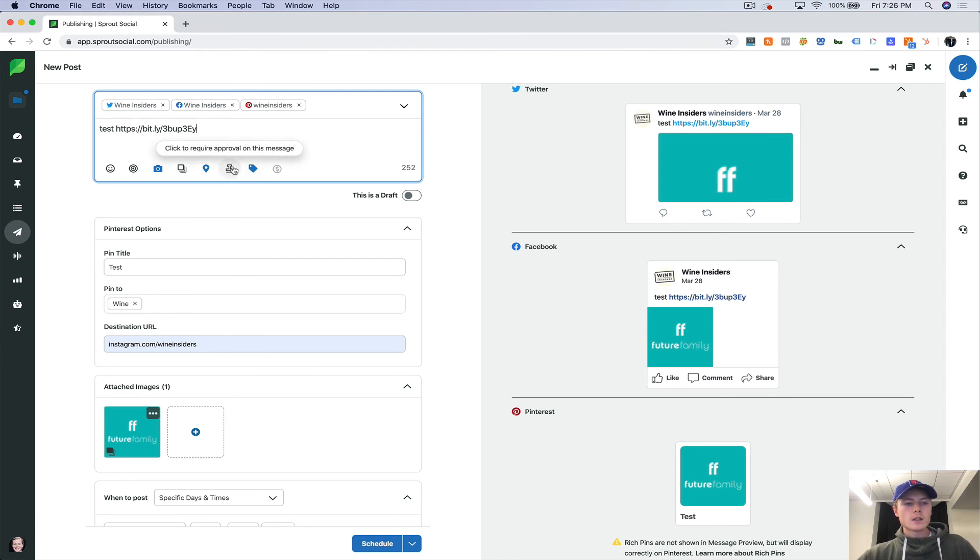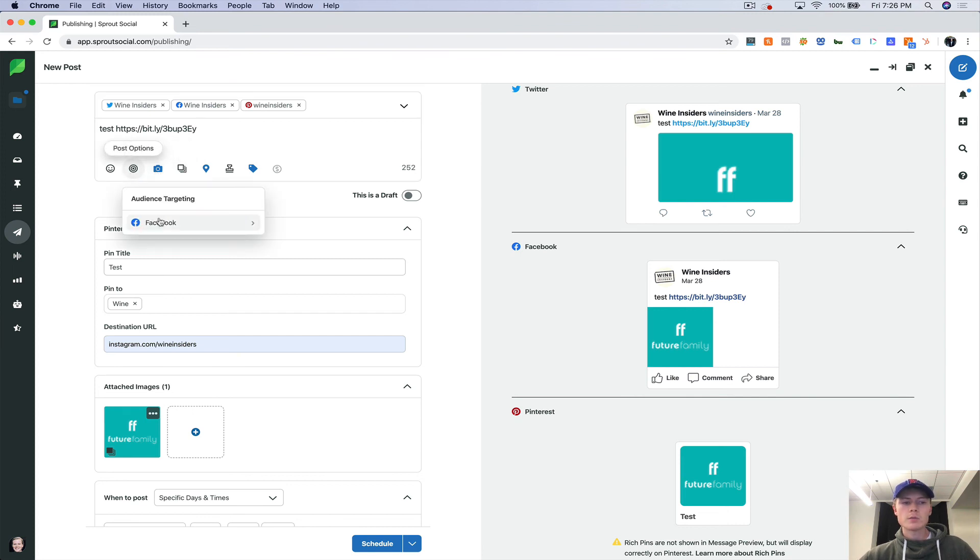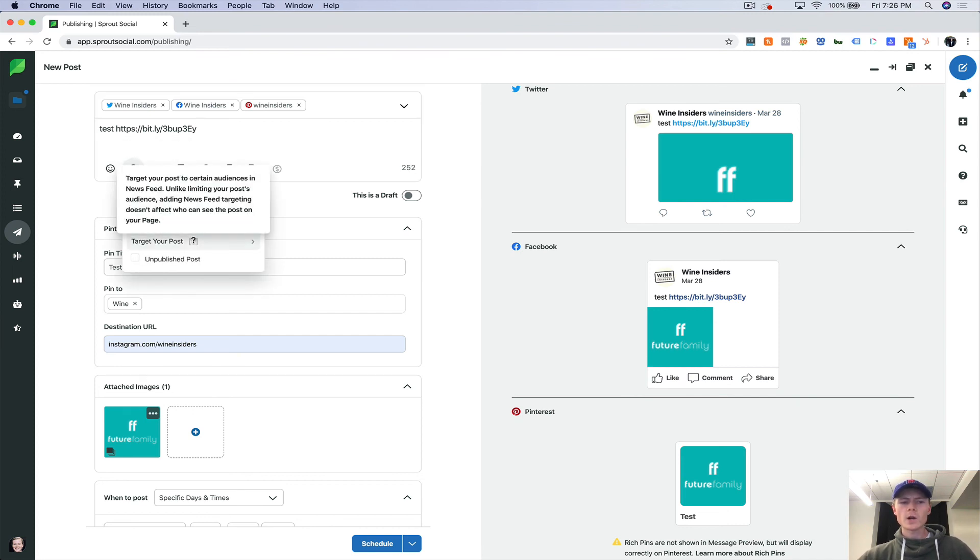Again, this is where workflows are done. This is where you can import from the asset library. This is where you upload your media. This is post options.